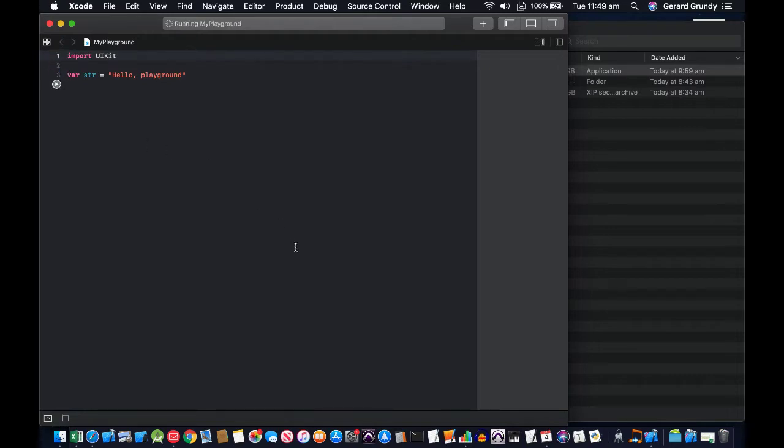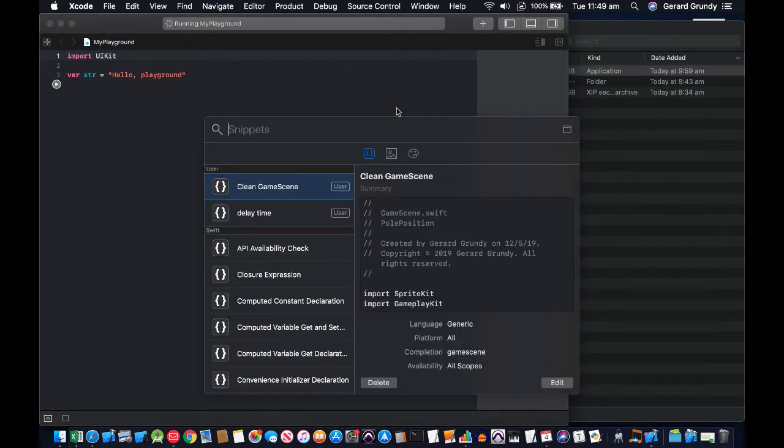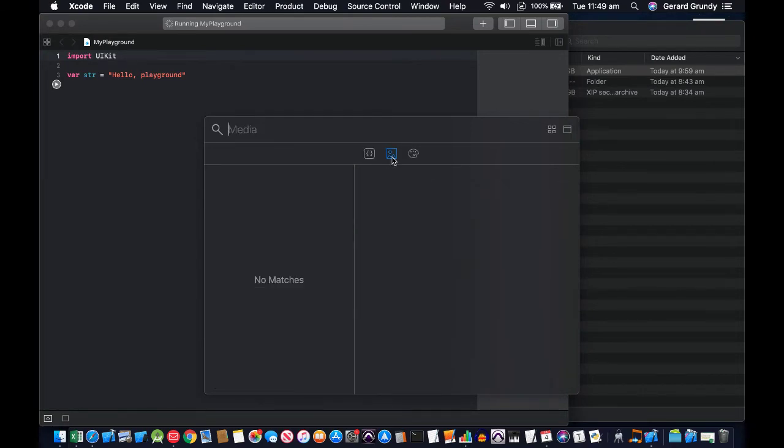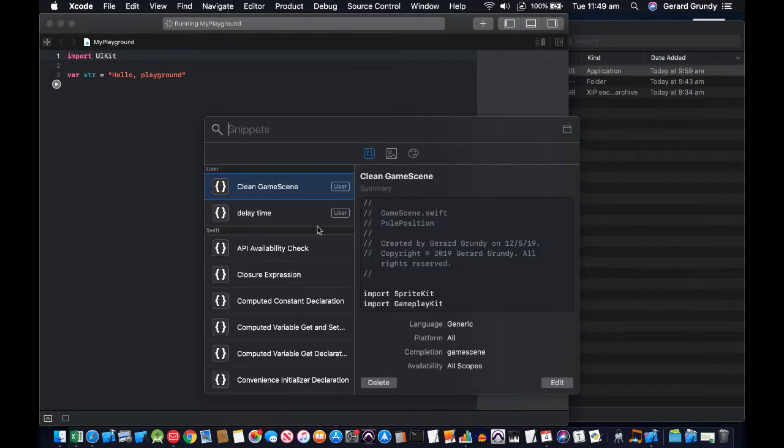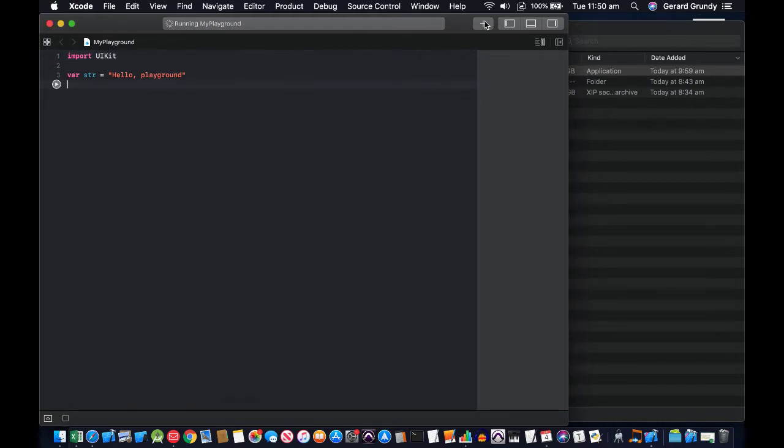It looks pretty much similar at the moment. We've got a library here, let's look at that while we're waiting for the build. Here we go, we've got a clean game scene. This is where all your snippets are, and it looks a bit different, doesn't it? Media and color palette. I've got some user ones I've created at the top and you can edit those in here. That's very similar.